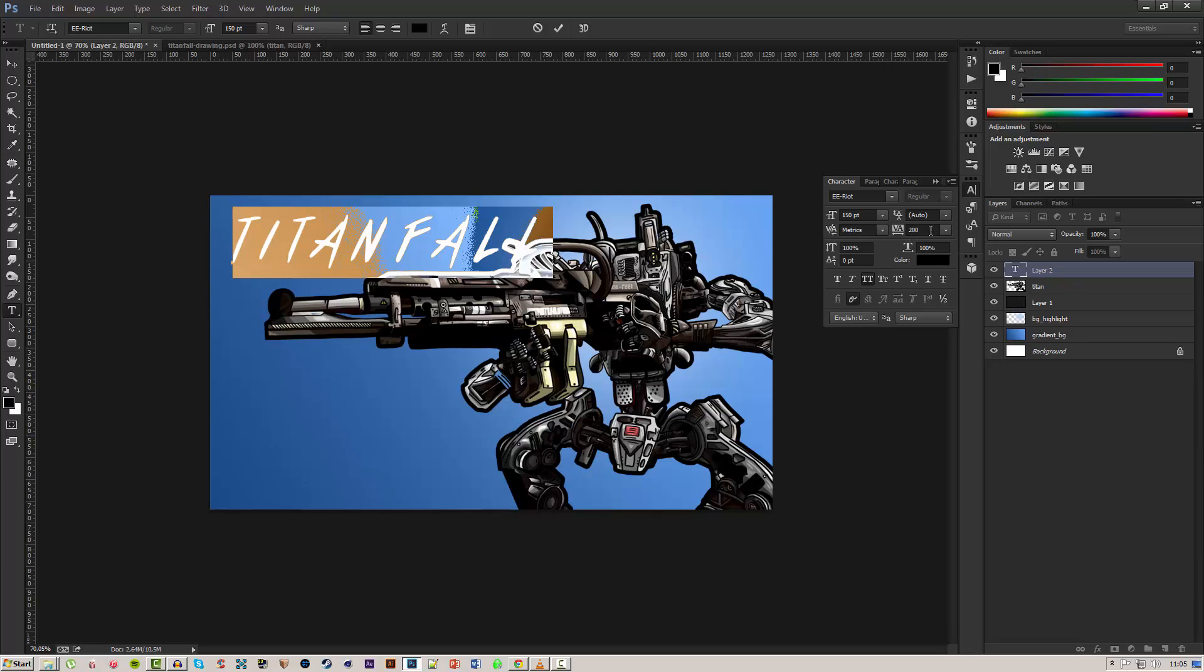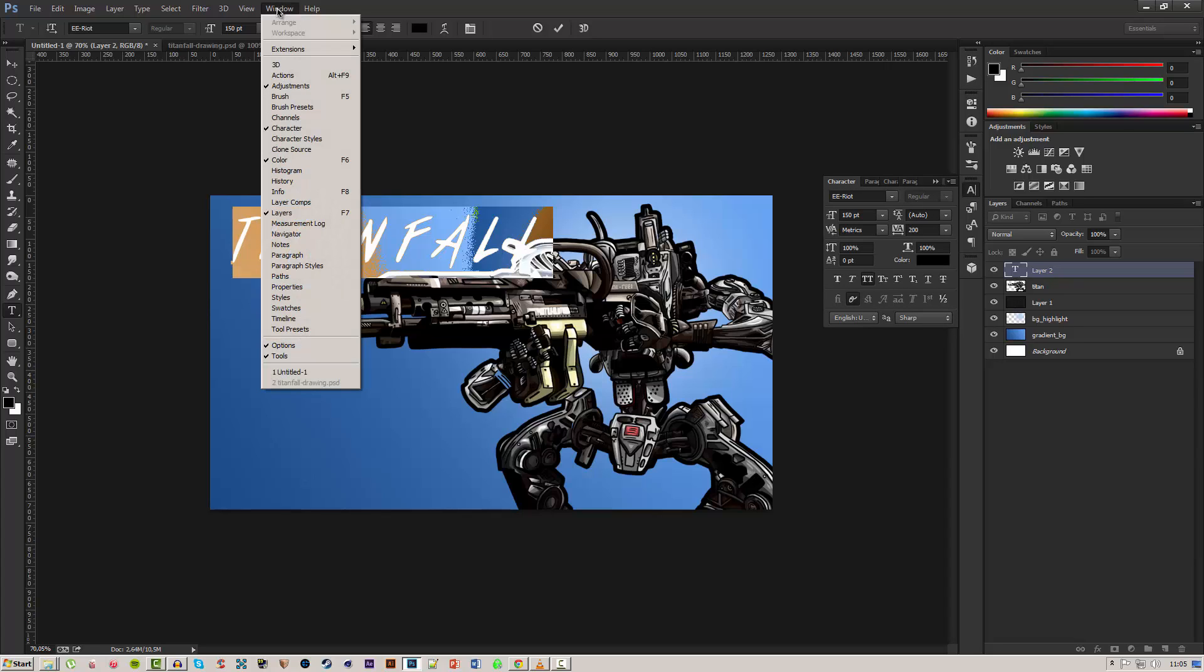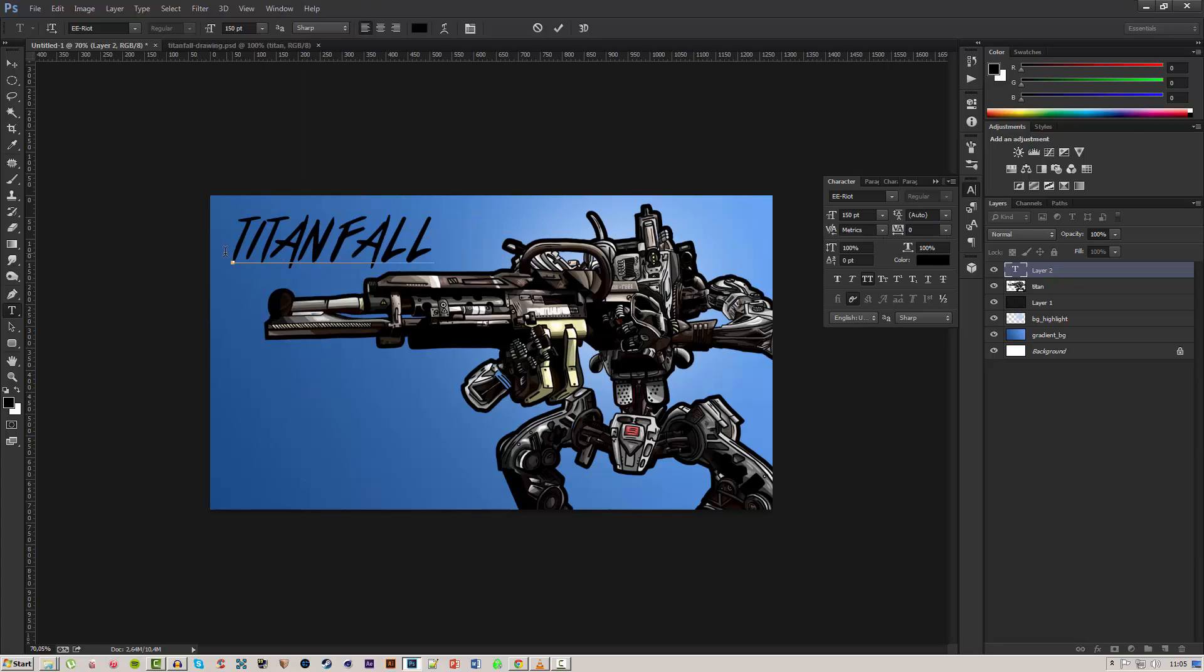Yep it was at 200. This can be found right here in the characters tab. If you don't have that you can go into Window and to Character and just tick that off. I'll change this down to zero and as you can see it just looks a lot better.